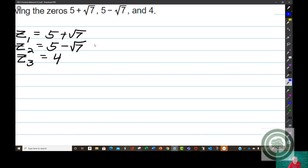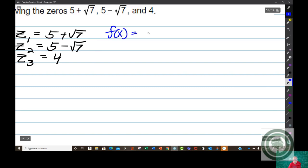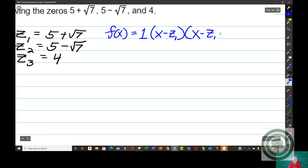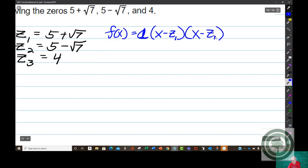How do I get the polynomial? I use f(x) equals a times (x minus z₁) times (x minus z₂) times (x minus z₃).